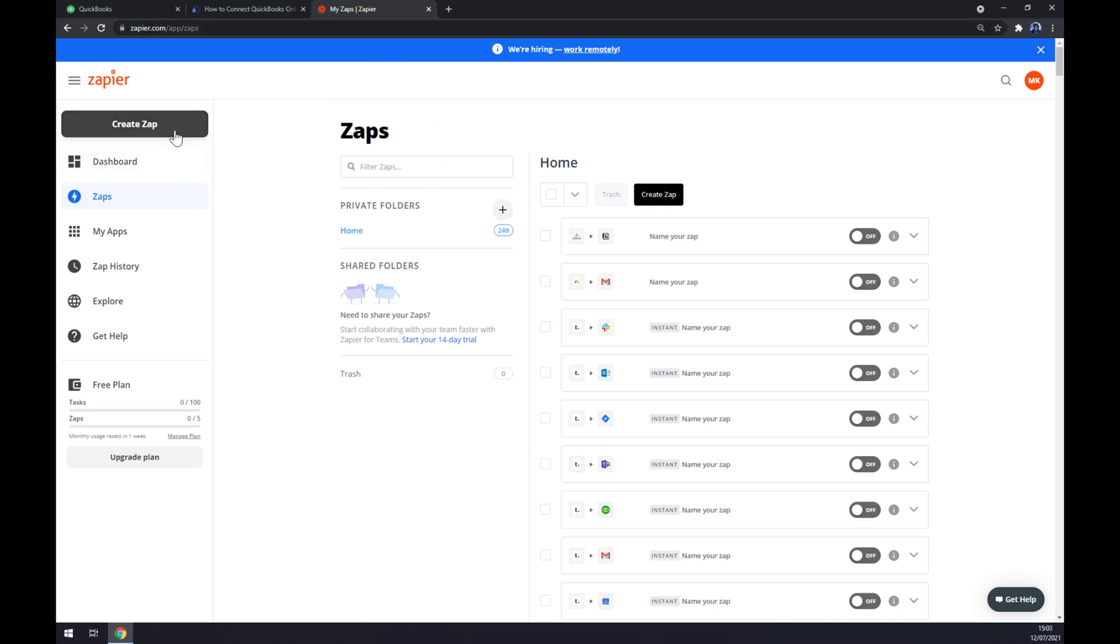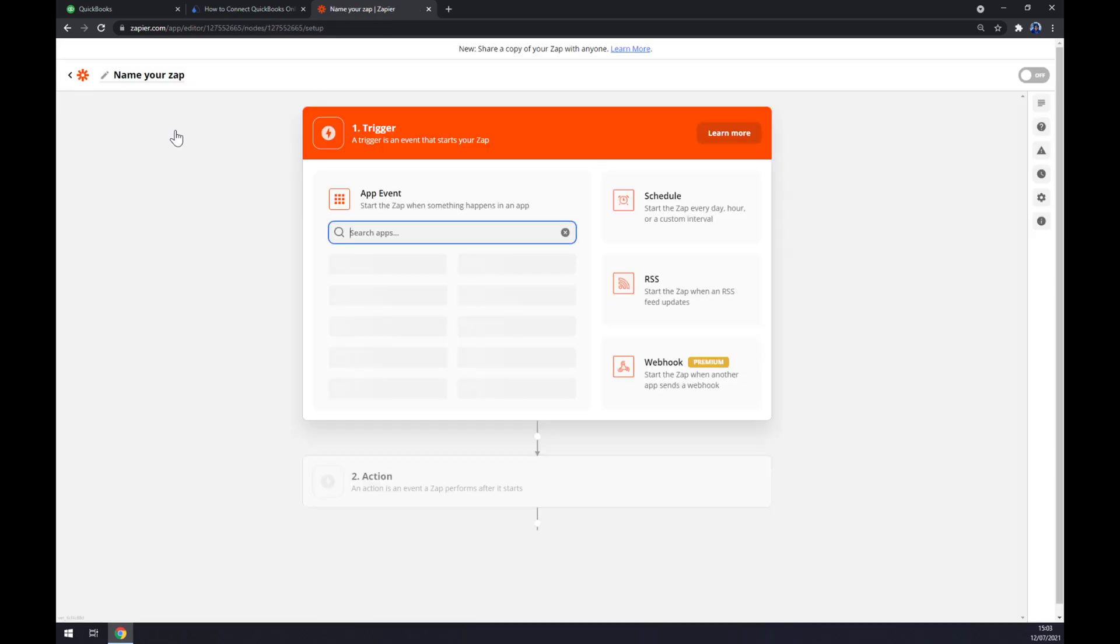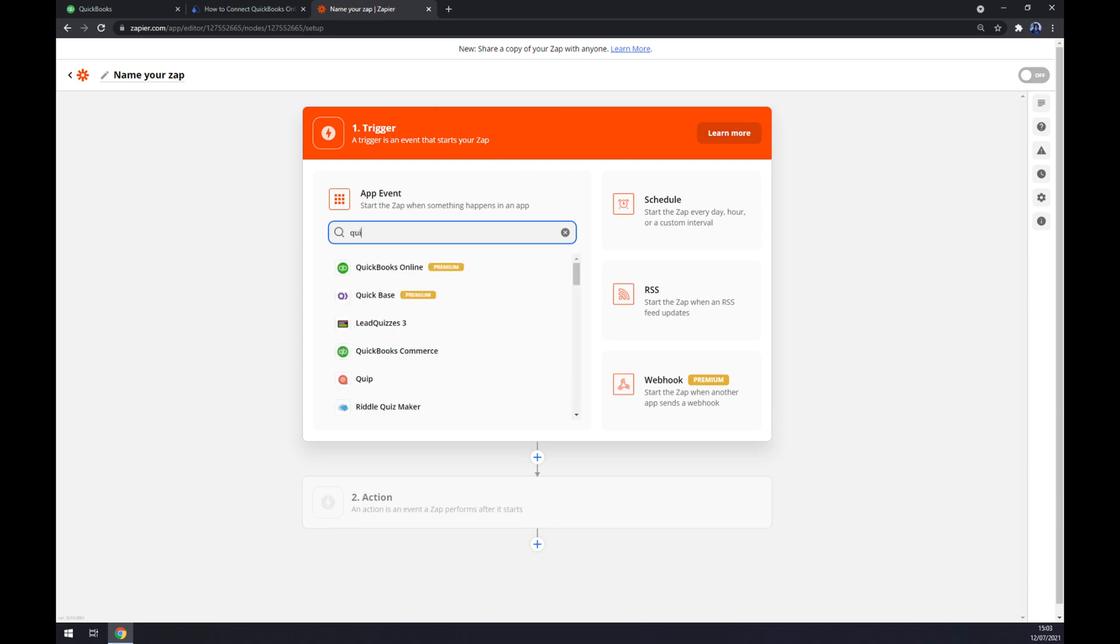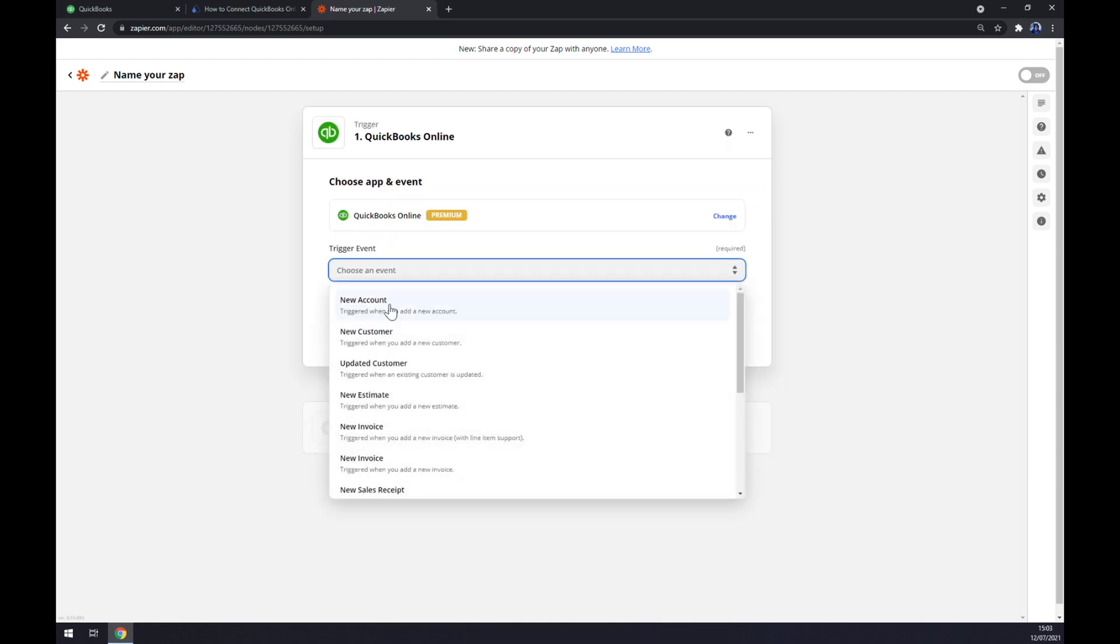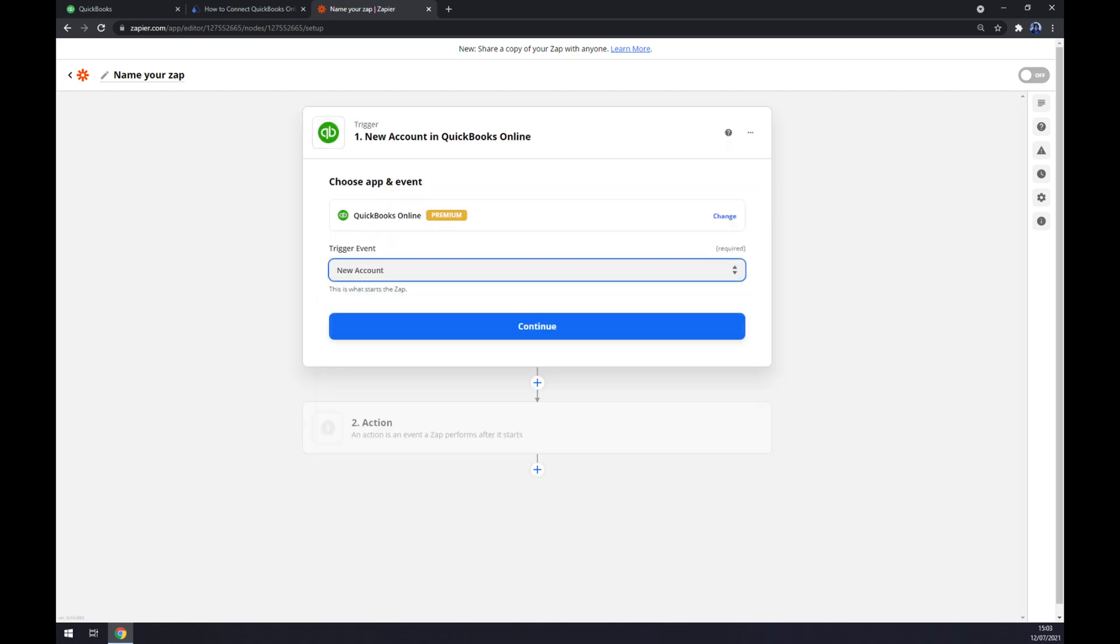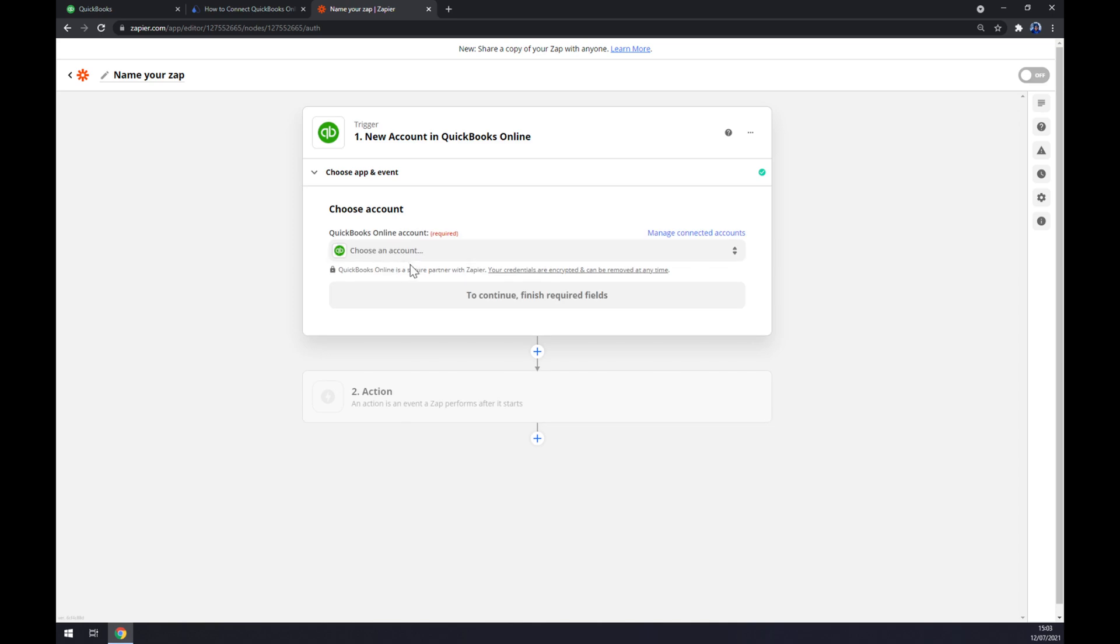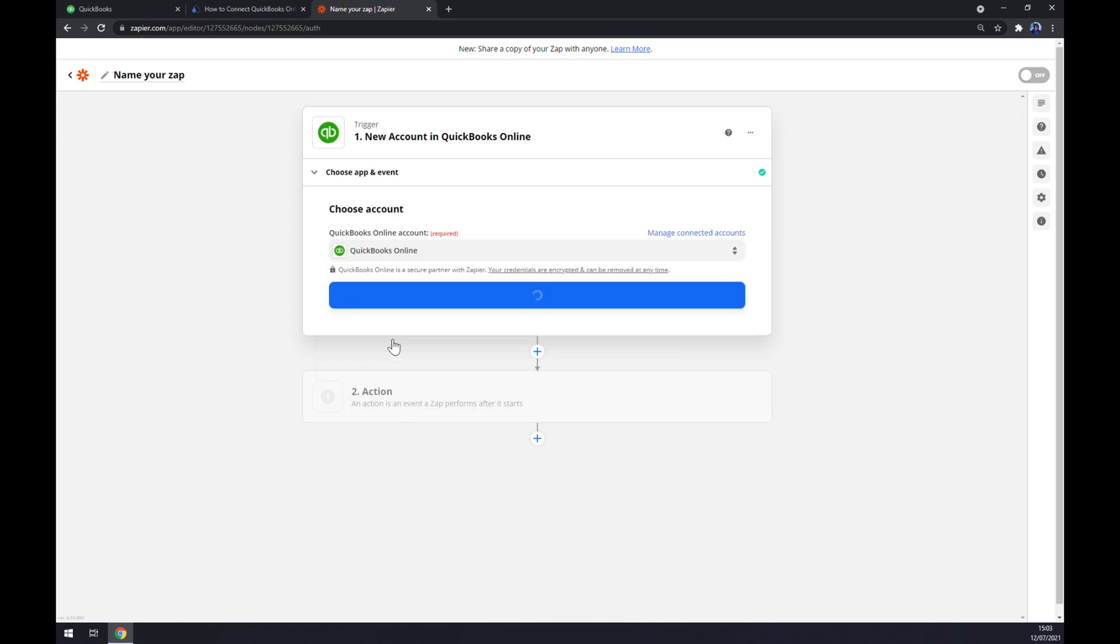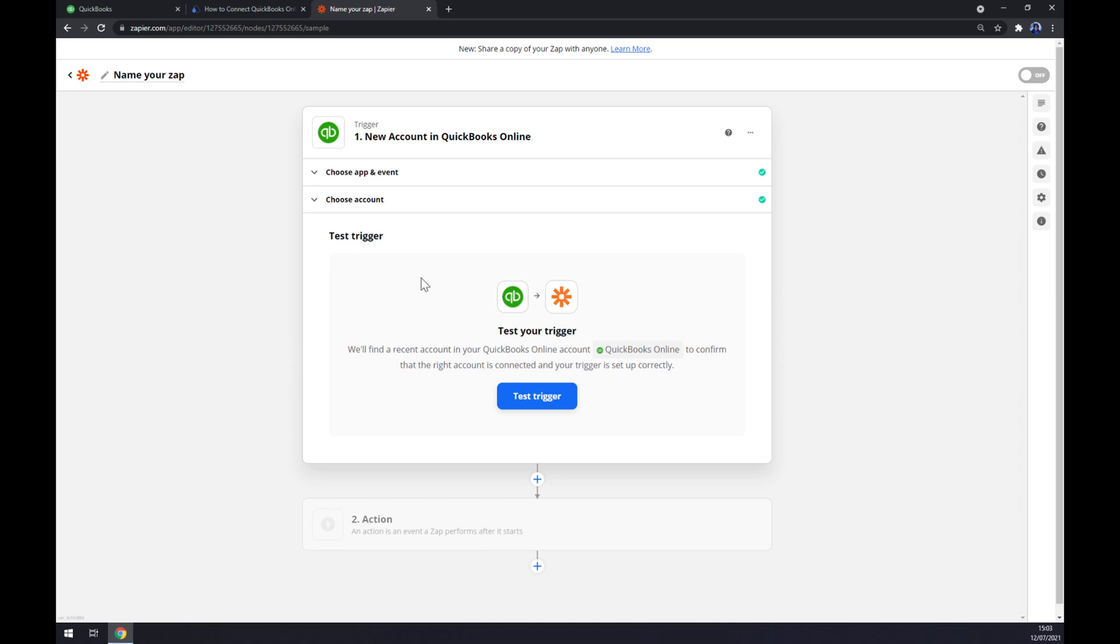Once you're here, let's go to the top left corner and create a Zap. As you can see it works quite the same. Underneath the trigger you want to start with QuickBooks Online trigger event. Let's stick to the first one, we hit continue. Now we have to log into the account that we created just for this reason, continue, and now we can test our trigger.